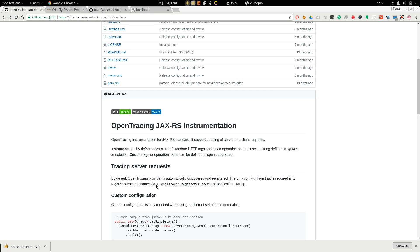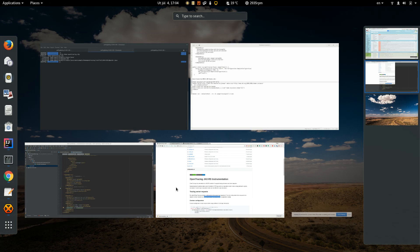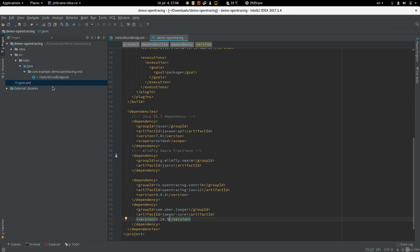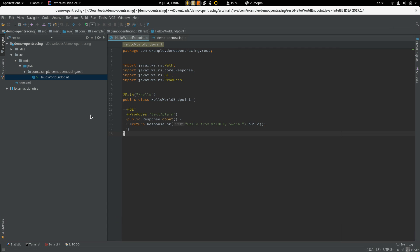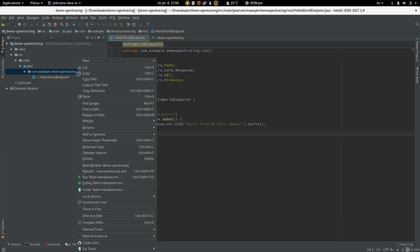And to do that we have to call global tracer register method. The best thing to do that is to create a method.